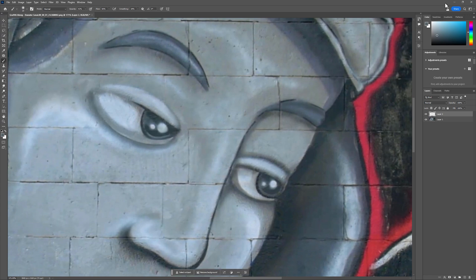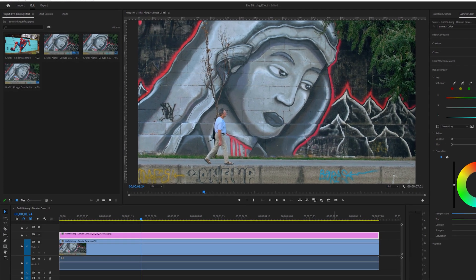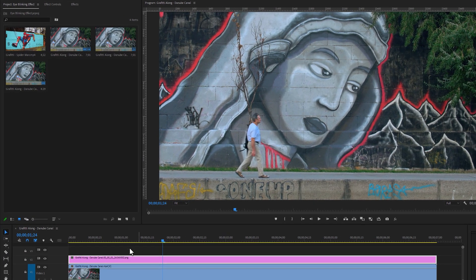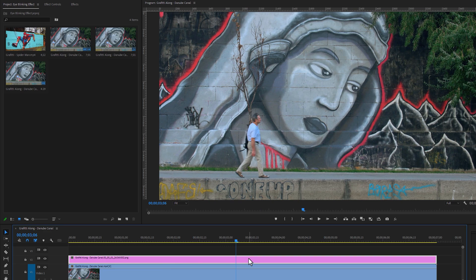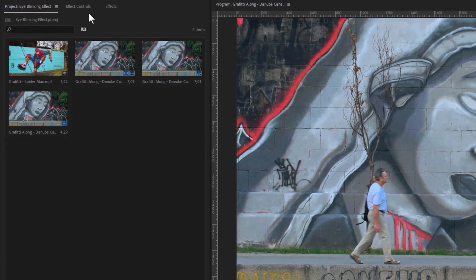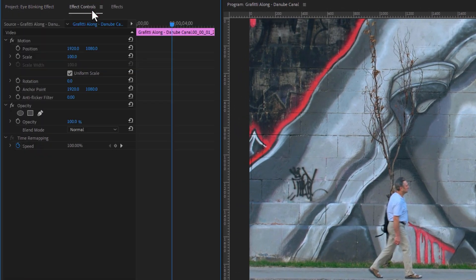Now going back to Premiere Pro. As you can see, there are no lines in the eye areas. But the snapshot is a still frame, so we are not getting the video preview. We need to create a mask on the eyes area. So click on the snapshot layer, then go to the Effect Controls tab. Under the Opacity effect,